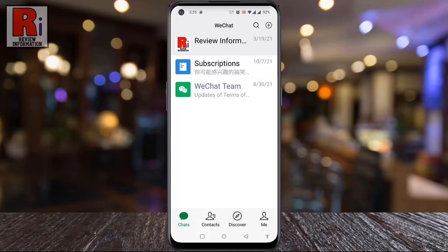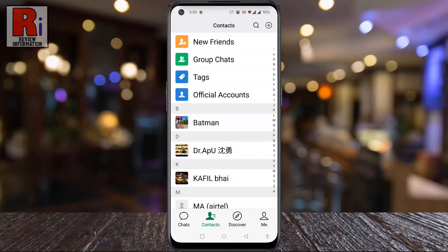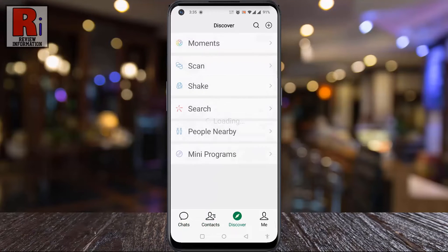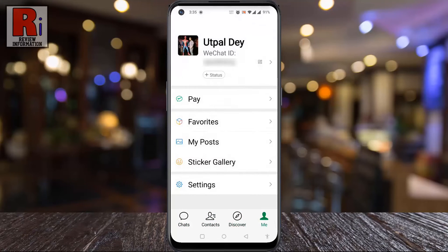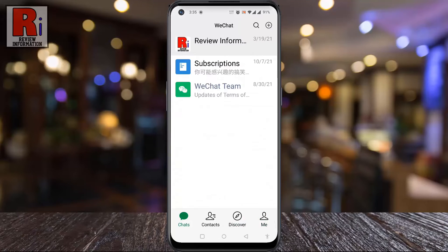By turning on easy mode, fonts and buttons will become larger, colors will be brighter and more contrasted in certain scenarios.